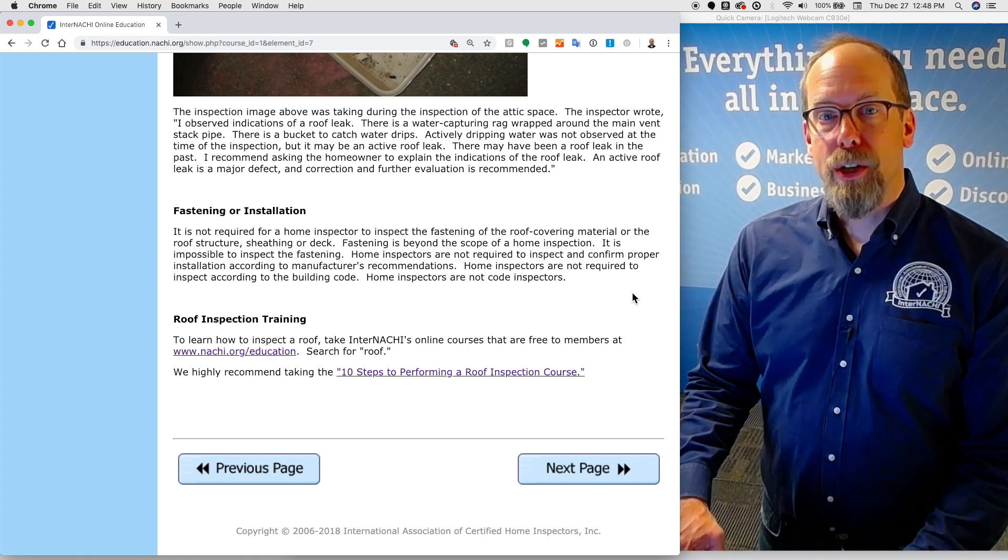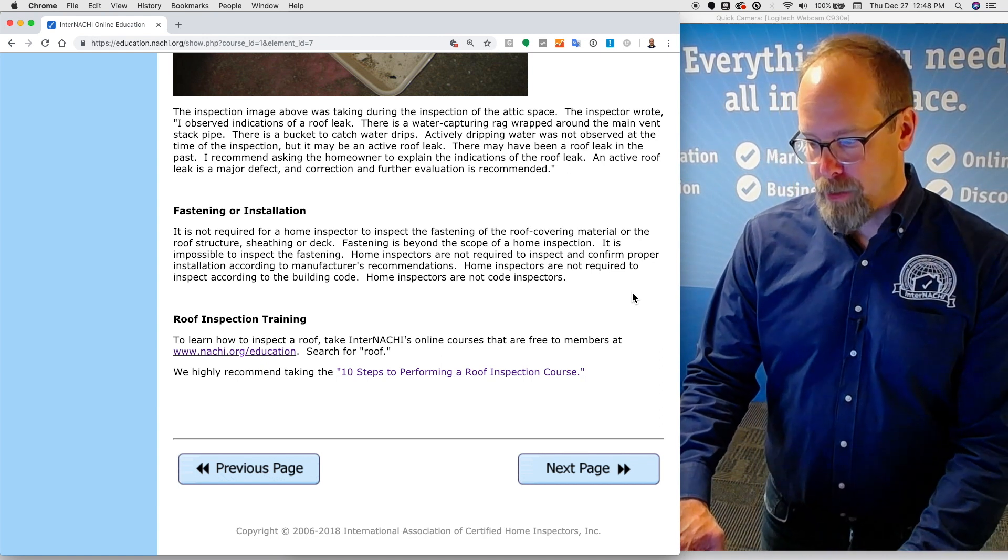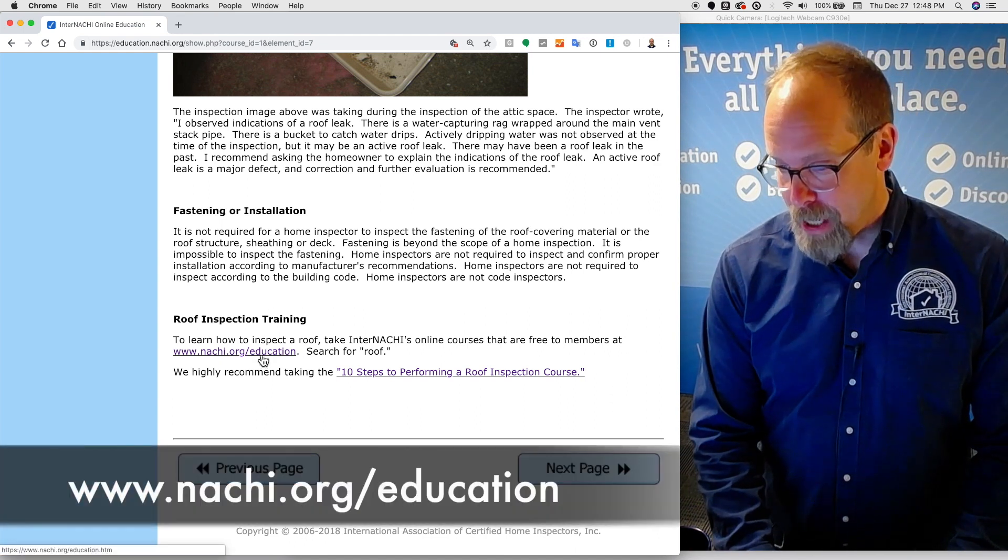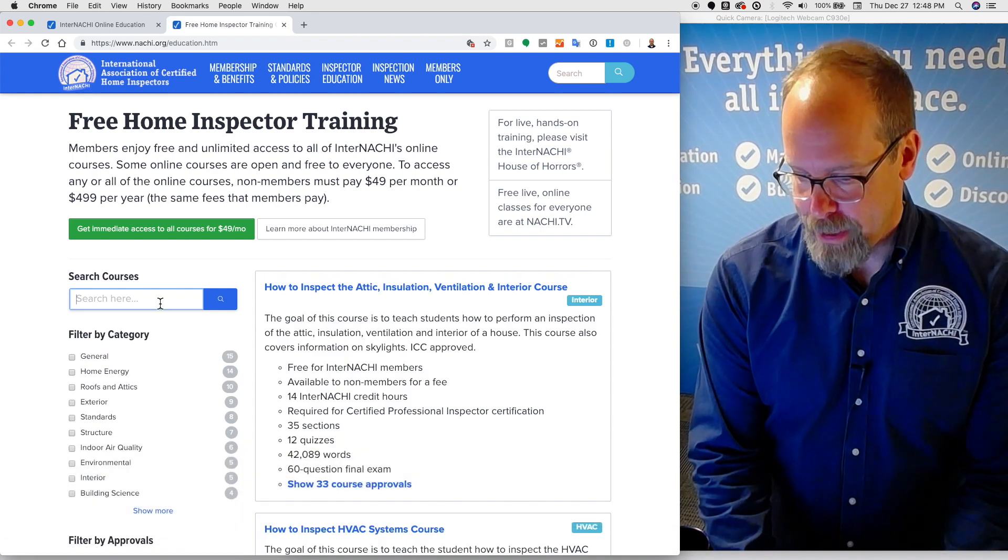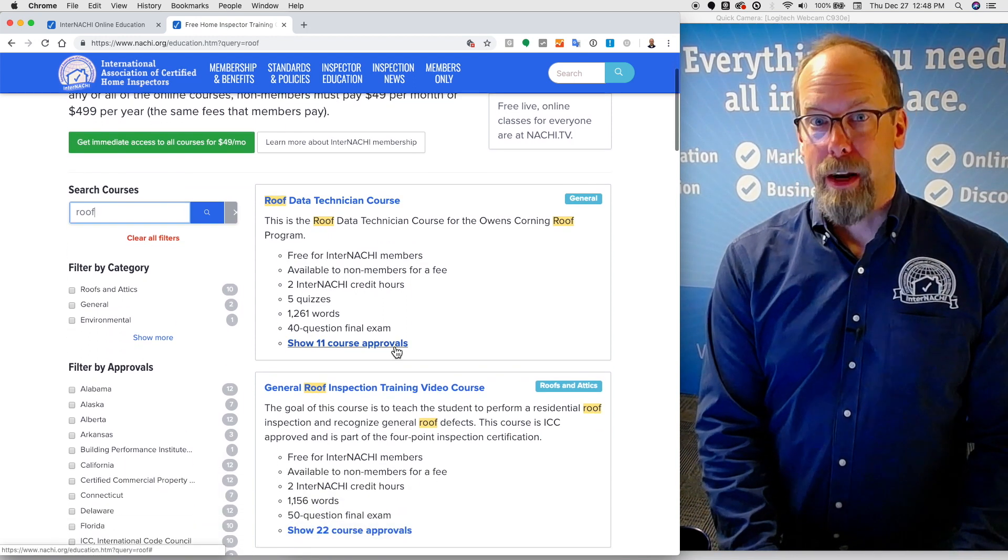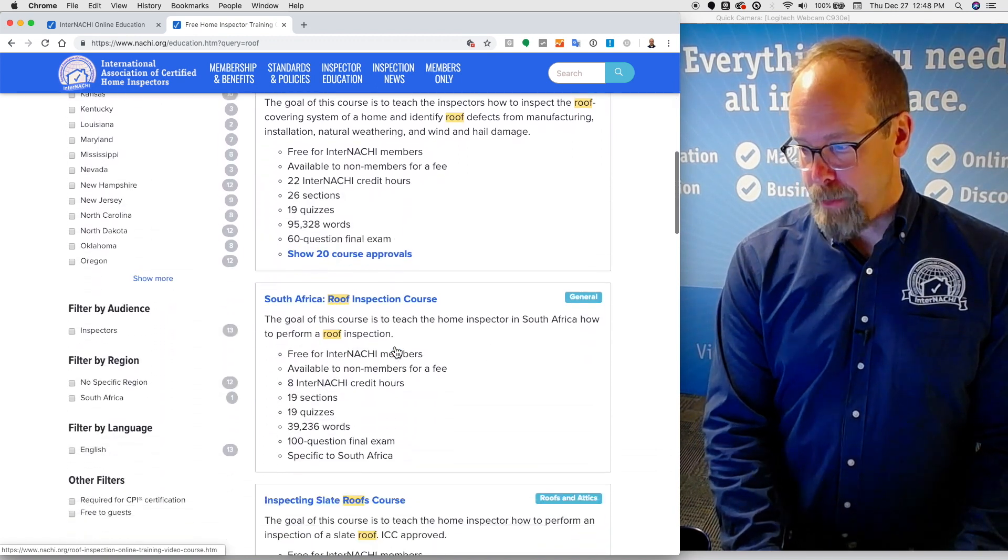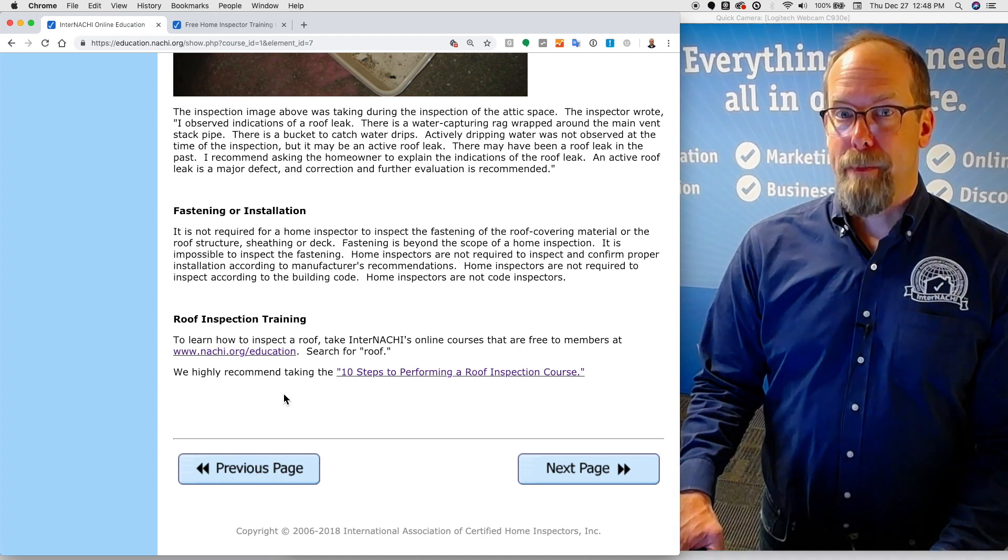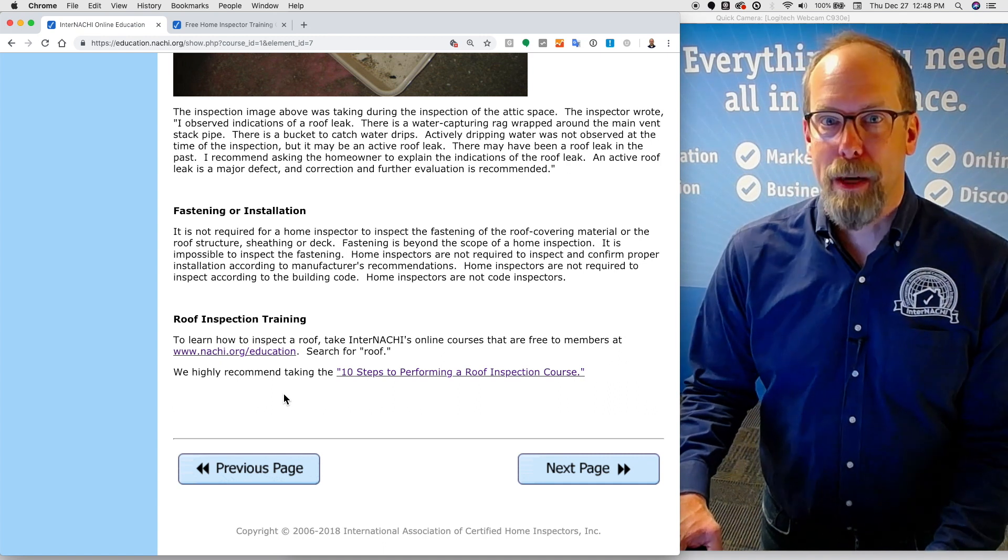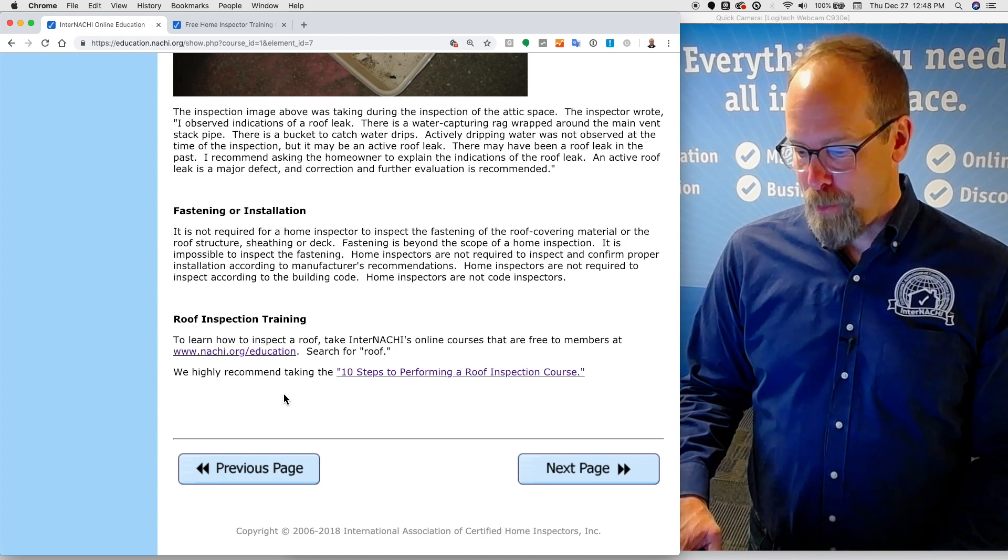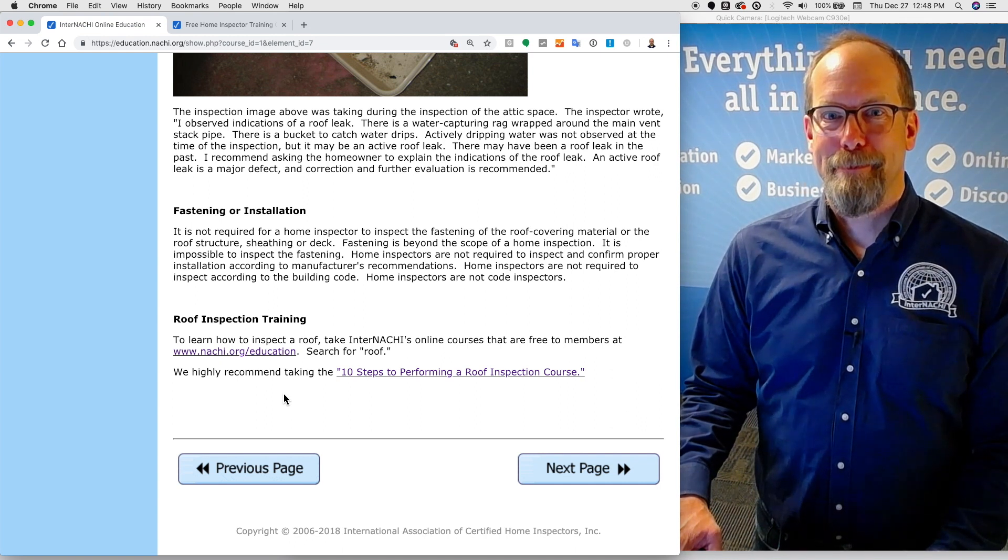So, to learn about how to inspect a roof, take InterNACHI's online courses that are free to members at our education page, which is nachi.org/education. Let me take you there. And use the search field. Let's say I want to look for roof. Well, we have a lot of nationally accredited roof courses that are free and online to InterNACHI members. We highly recommend taking the video-based course, 10 Steps to Performing a Roof Inspection Course. That is a short and sweet training course. It's really good. So, we highly recommend that.